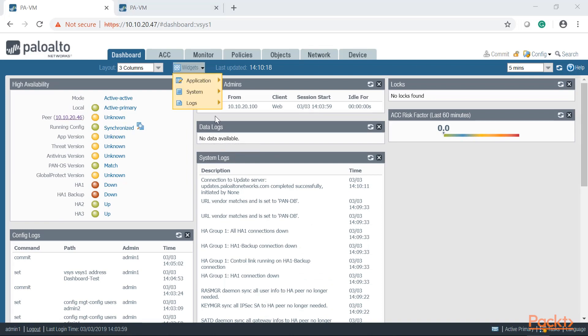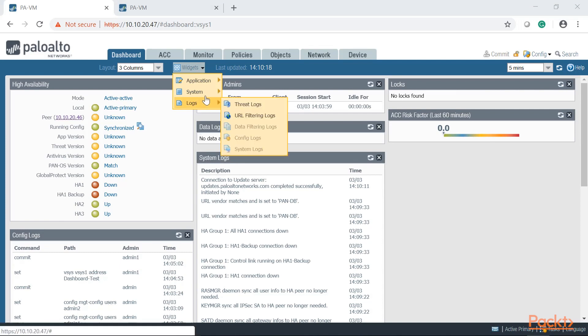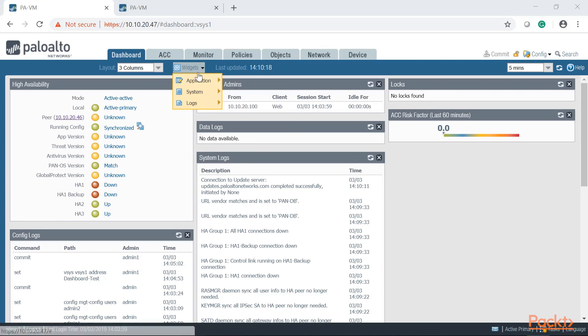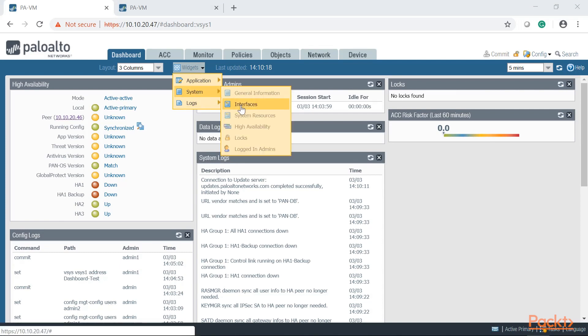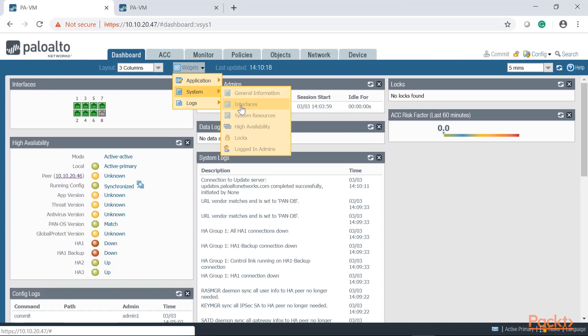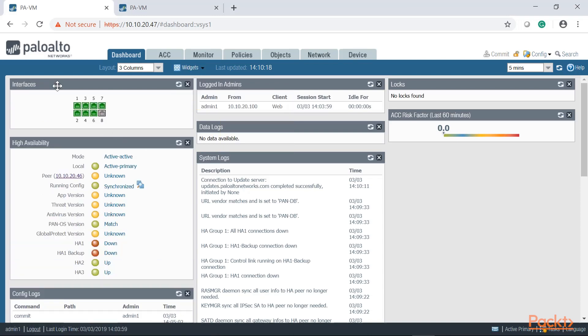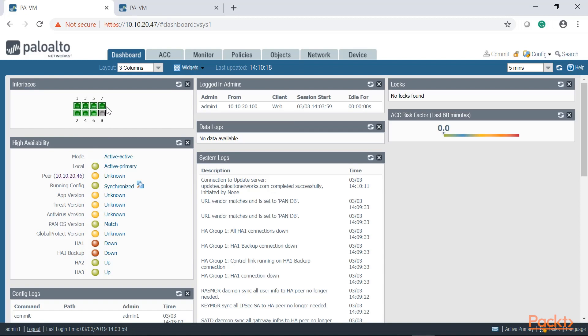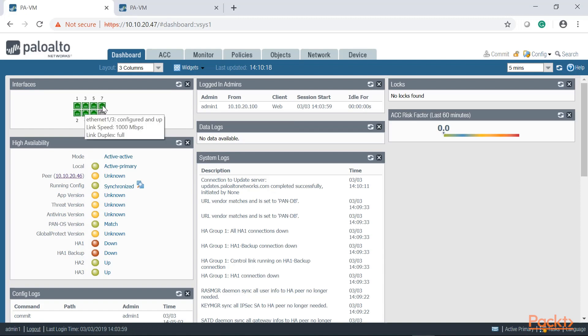Finally we're going to take a look at a very beneficial widget which is the interfaces. So if we go onto again, widgets, systems, interfaces. In this widget I'm going to be able to see in real time what's the status of your physical interfaces on your Palo Alto. And again, if your Palo Altos are hosted at a remote data center, how do you know that the interfaces are actually up or not? This is the way to do it.